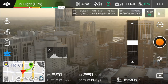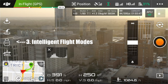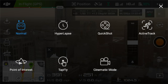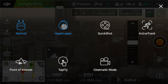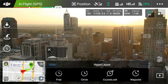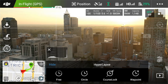Next up is the intelligent flight mode settings. Clicking the normal mode icon reveals: hyperlapse, quick shot, active track, point of interest, tap fly, and cinematic mode. In hyperlapse mode you've got free, circle, course lock, and waypoints — we'll go through those in a different video, but this is where you access the different types of hyperlapse.